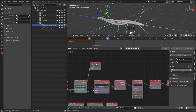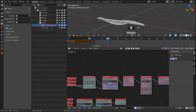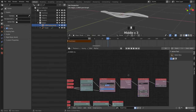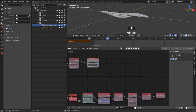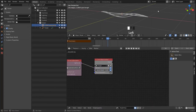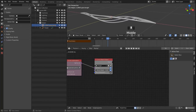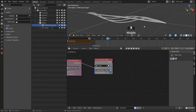Let's get rid of the 3D Viewer node and reduce the thickness of our splines. When we play the animation it should follow the sound.